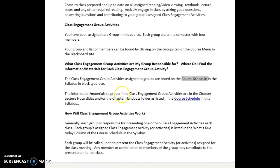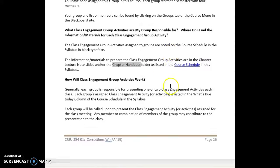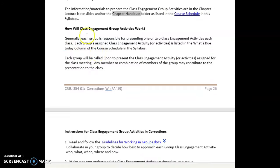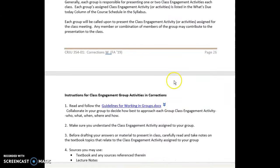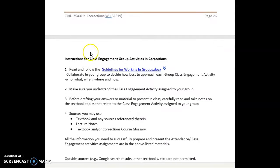The materials you need to prepare are in the lecture notes slides and/or chapter handouts in each chapter's learning module. Generally, each group is responsible for two class engagement activities. For each class meeting we meet for two hours and forty minutes, and your group will be called upon to present the assigned class engagement activity. Any member or combination of members of the group may contribute to the presentation.